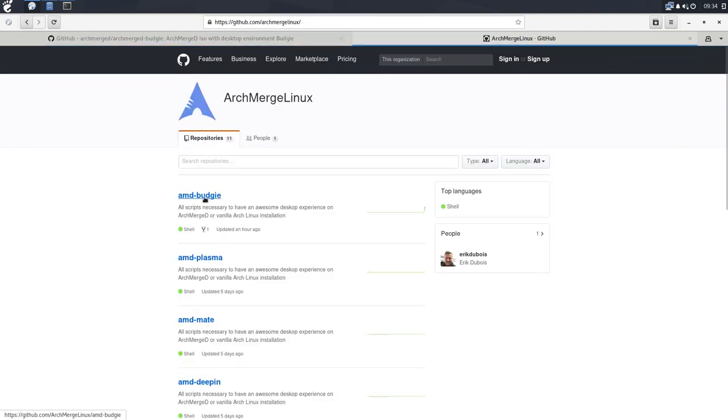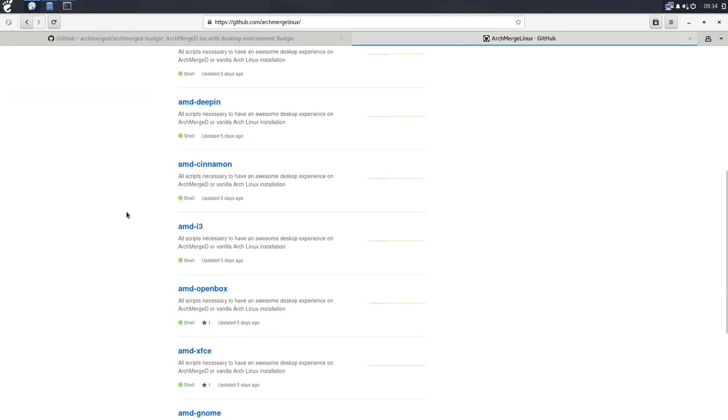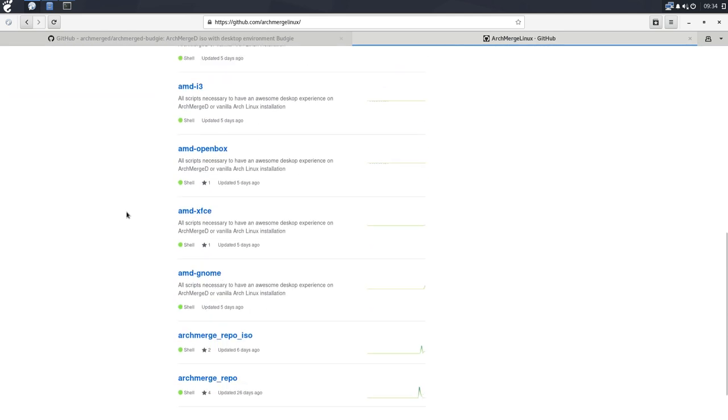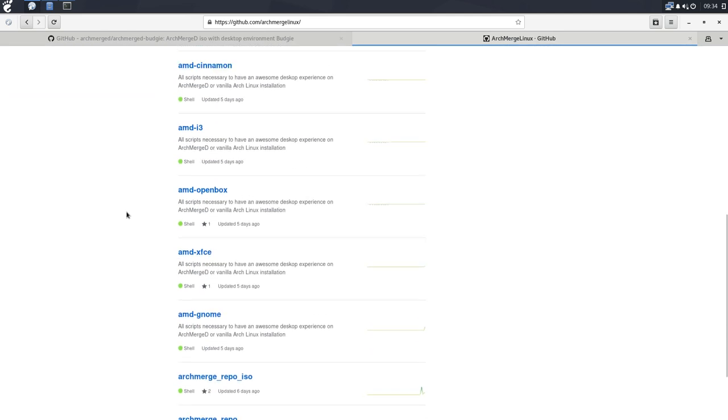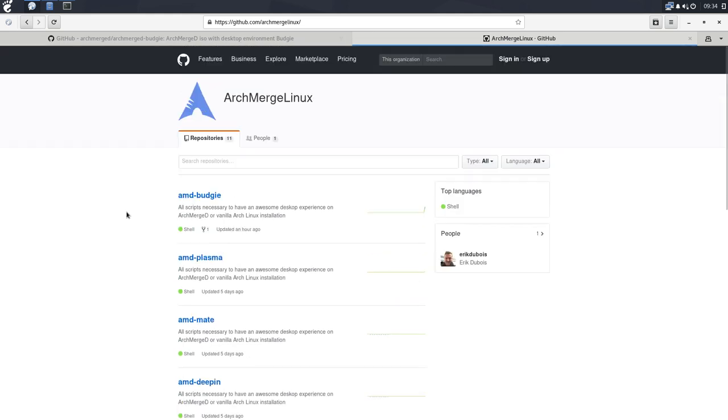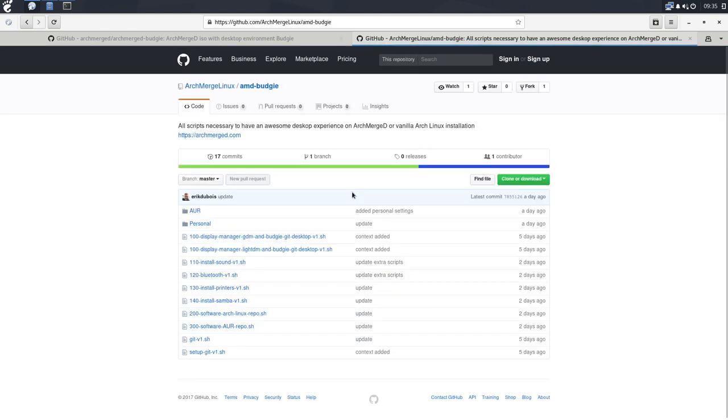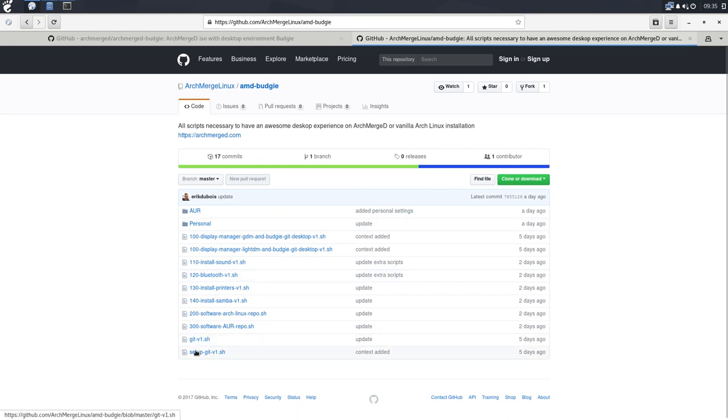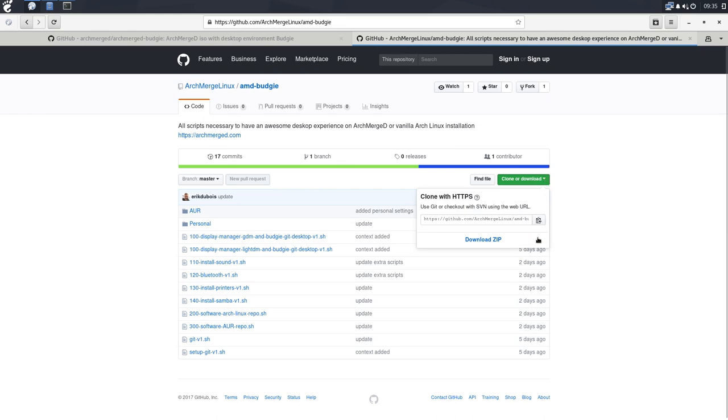And here we will host all our scripts to easily and quickly install all the possible Arch merged versions. This is the one that interests us now, the Budgie. So all scripts necessary to have an awesome desktop experience on Arch merged or a vanilla Arch Linux installation. That's phase four. In here you'll see these two files, those two files are the ones you need. All the rest are the ones we're going to make together.